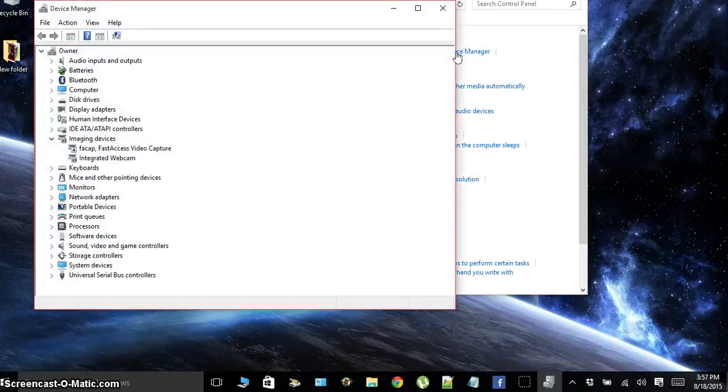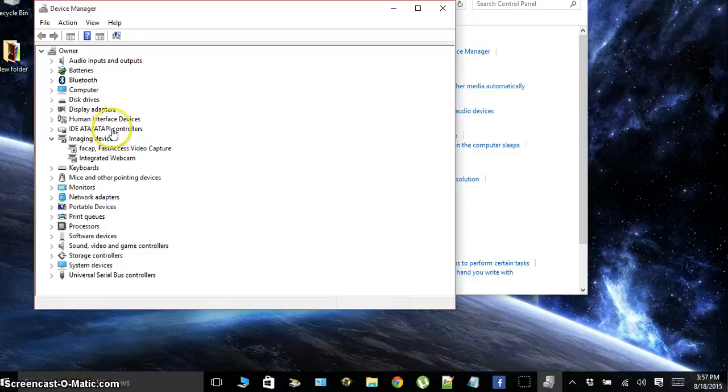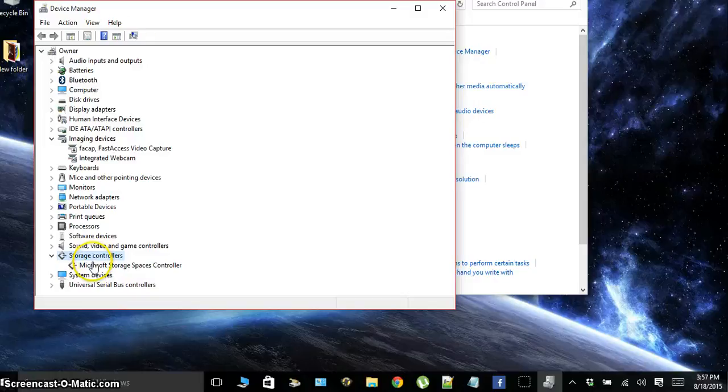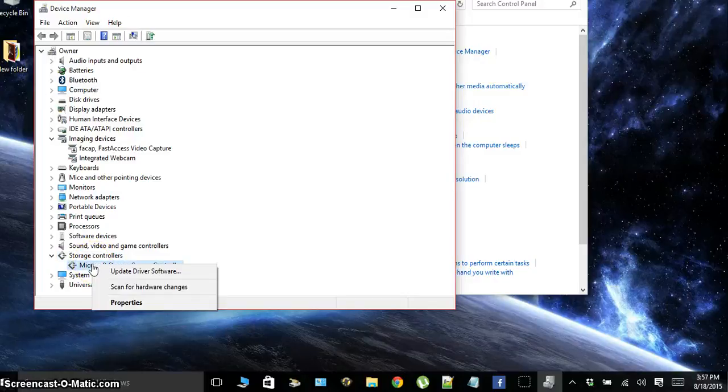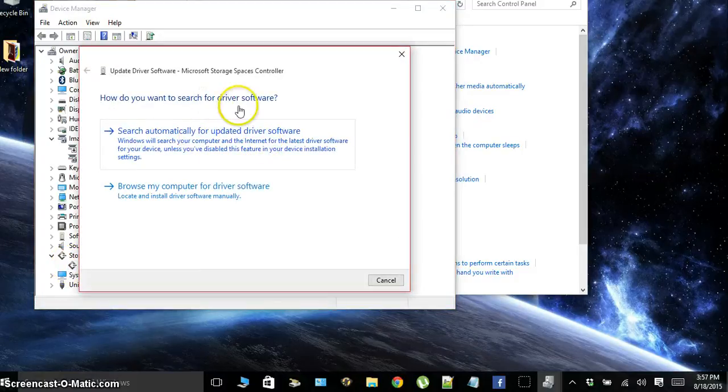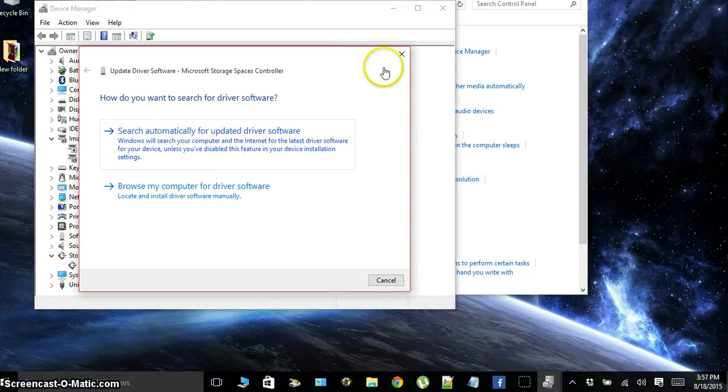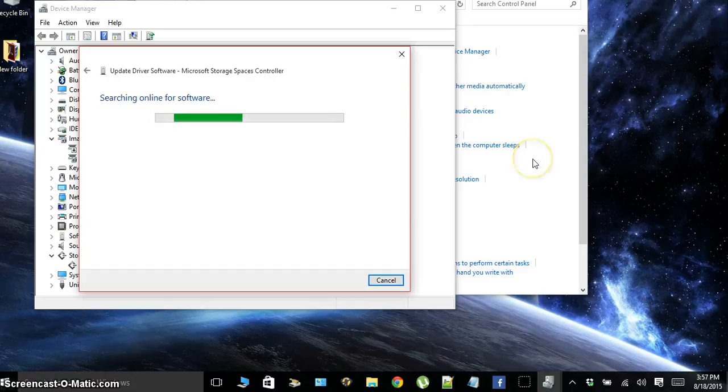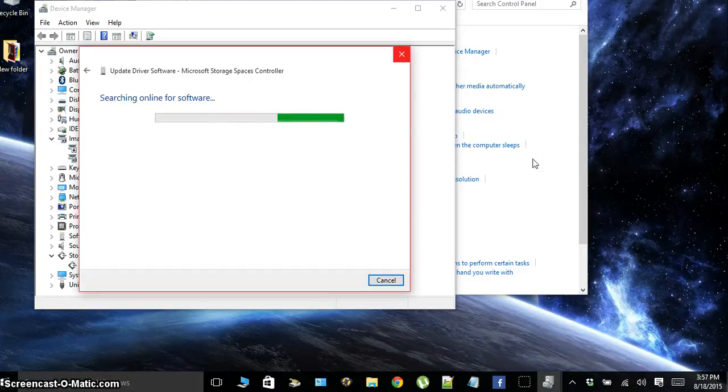Under Device Manager, go down until you see storage controllers right here. Make sure everything inside storage controllers is updated. So click update driver software and click search automatically for updated driver software. That'll just search on the internet and see if there's an update for that specific piece of hardware.